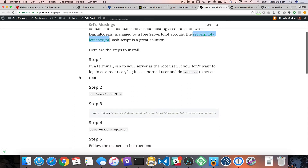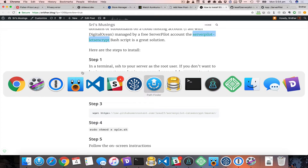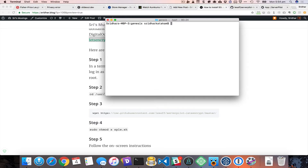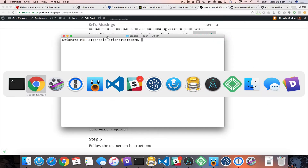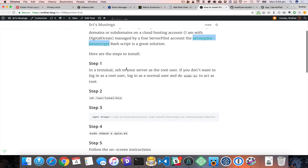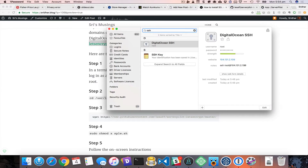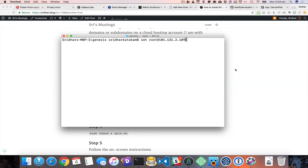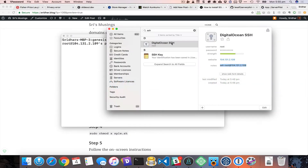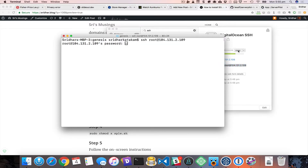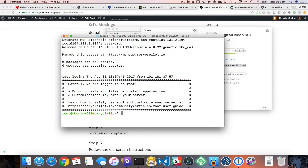The first step is to SSH into your server. I'm going to do that as a root user. So let's go to SSH root user at the IP of your server. It's going to ask for the password — I'll do a quick copy and paste and hit enter. All right, so I'm logged in as root.